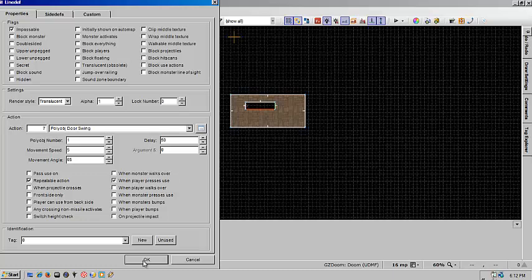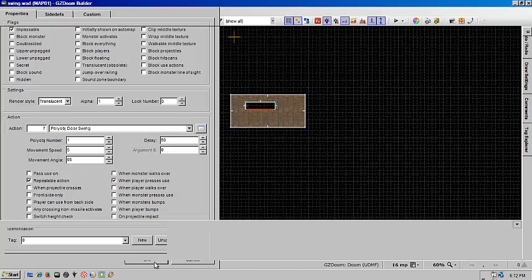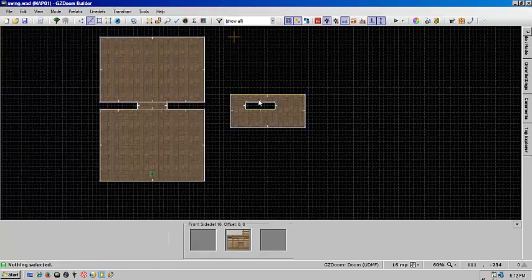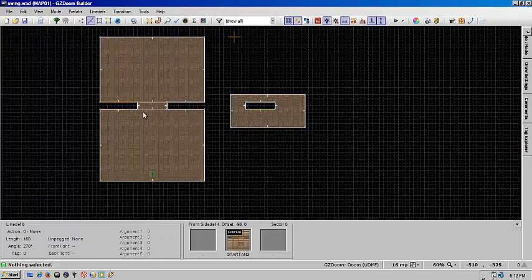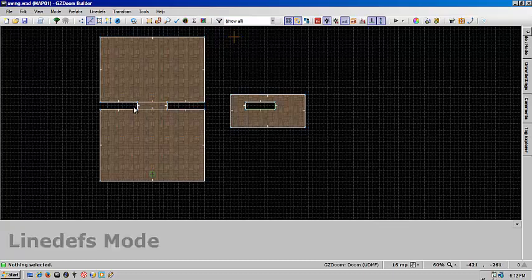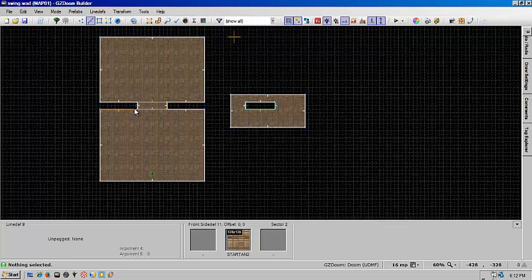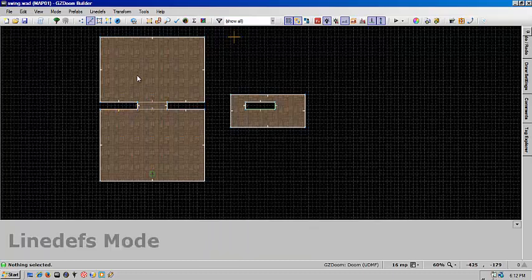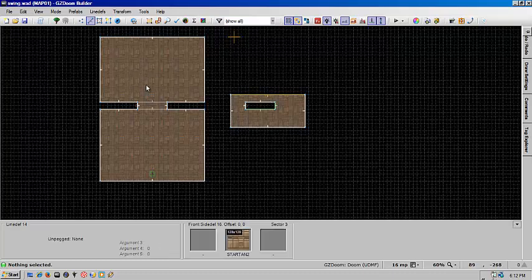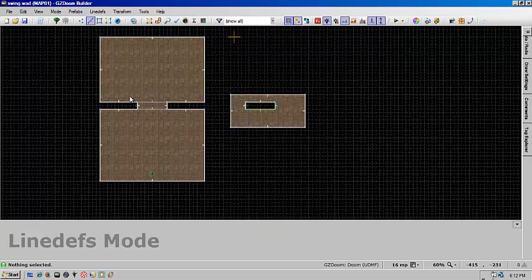Now the reason we only did this side first is because when the poly object swing is activated it will always open or swing counterclockwise. So if we were to do that on this side of it when we clicked open it would still open this into the room you're in and not into the other room which we want.